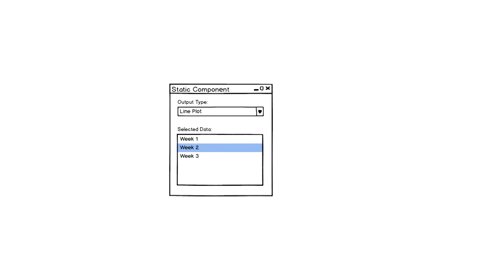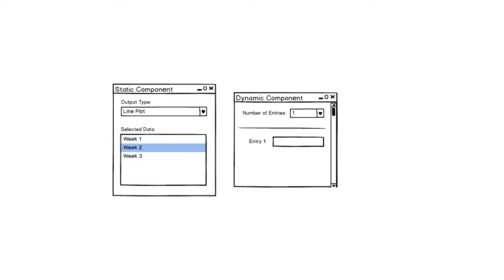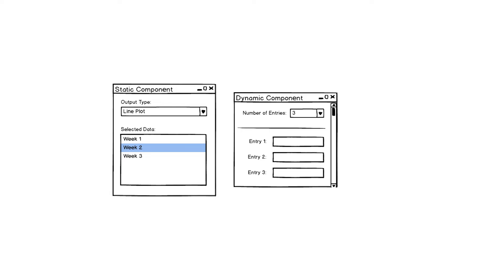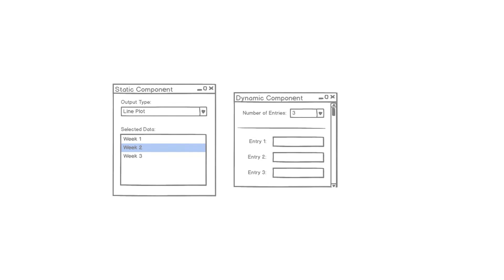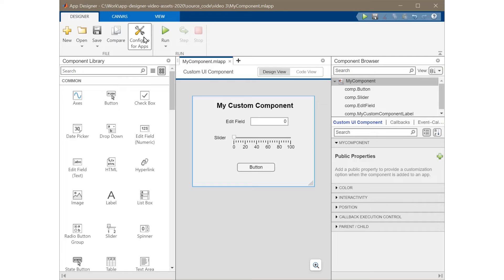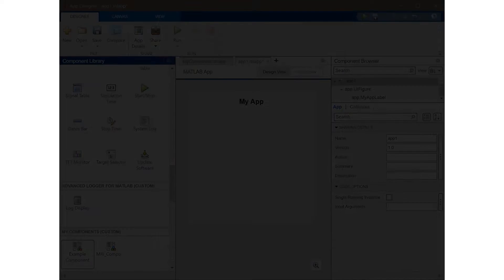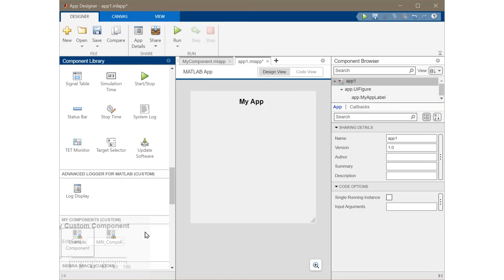However, if your component must be able to dynamically add or remove controls, then I recommend exporting it to plain code outside of app designer. You can configure the component to place it into app designer's component library.